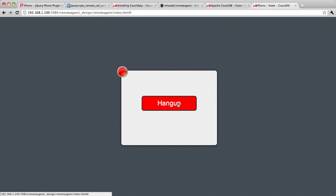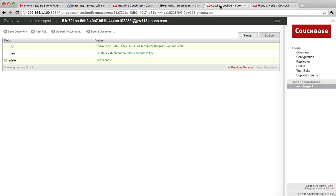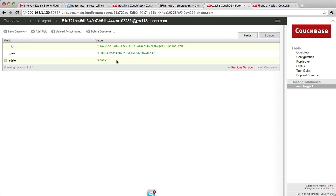So let me hang up the phone again. You can see this agent is now waiting for a new call to come in. If I go back and look at my record, I can see that in fact this agent is now ready.